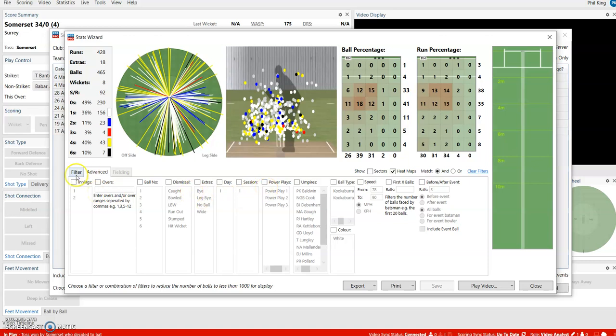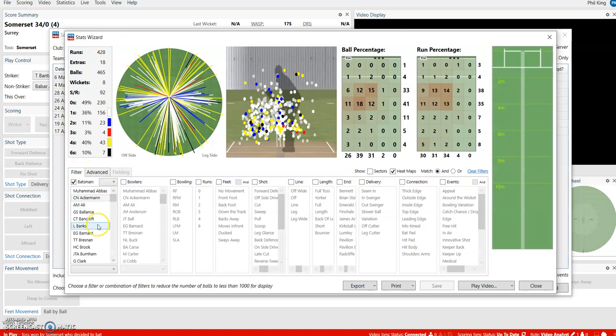Everything that's recorded you can look at in Stats Wizard. Have a play around, and if you have any questions about any of this, please get in touch with us.